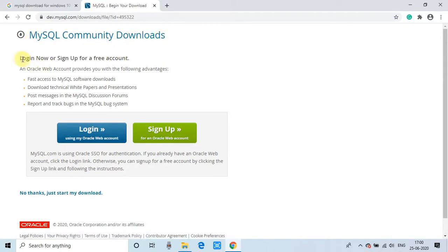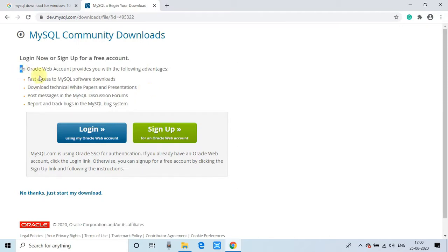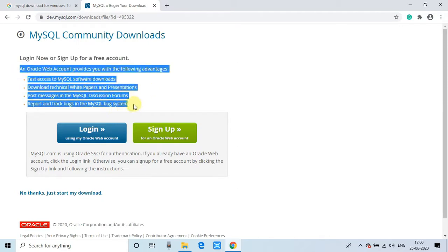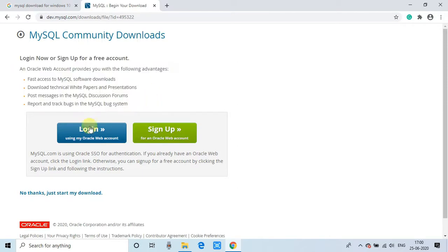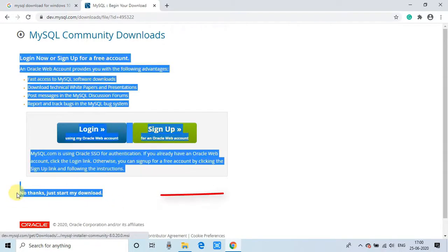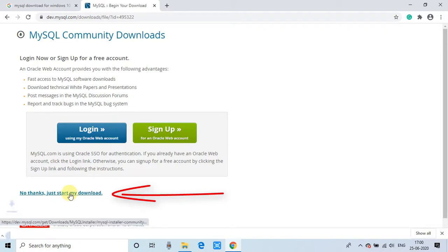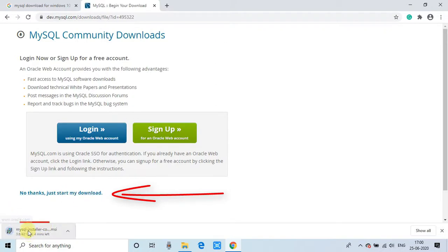So here it is asking to set up an account or sign up for an account. So once you sign up, you will get some latest notifications, updates, information from the MySQL. If you don't want to do that, so simply go to this link and click once to start your download. Once you click on that link, you will see the downloading will start.